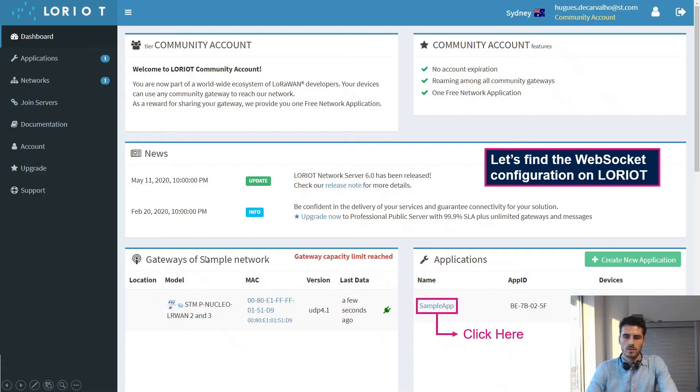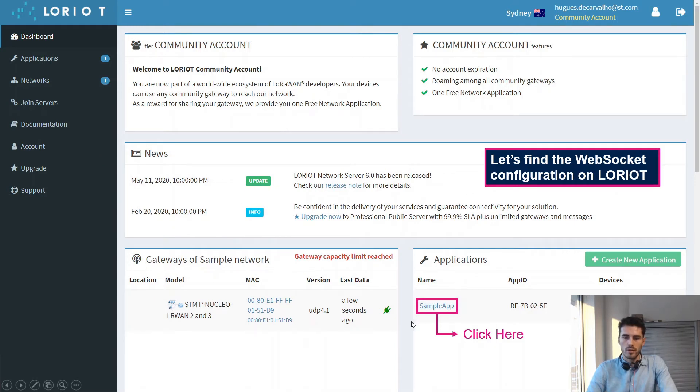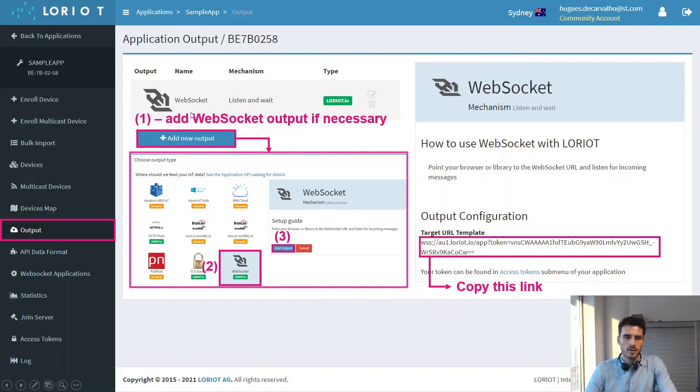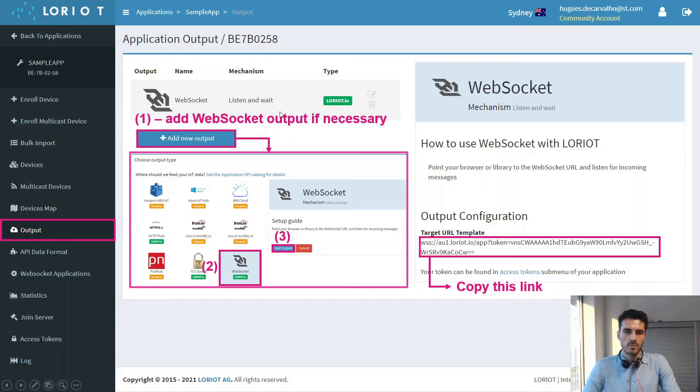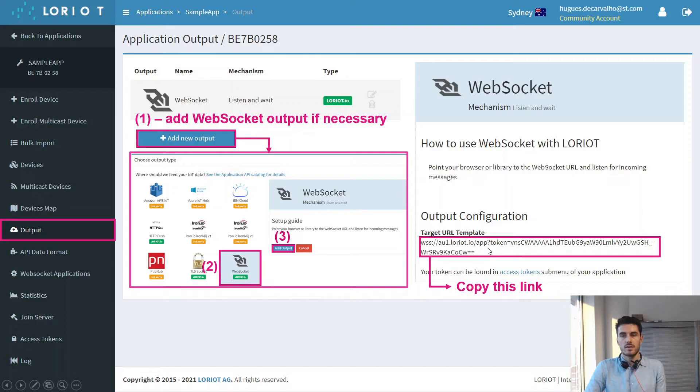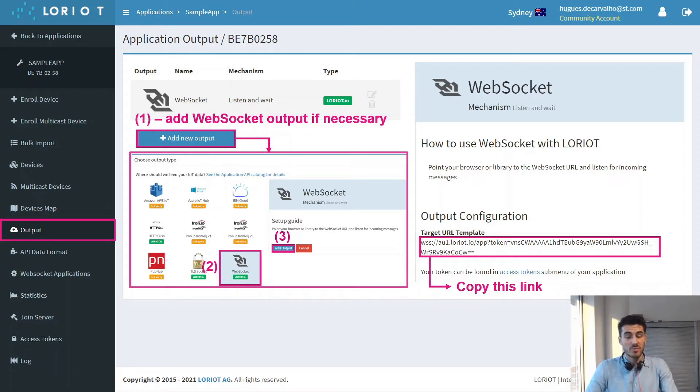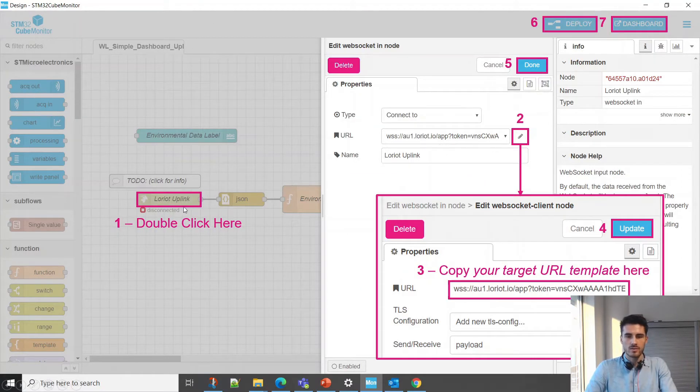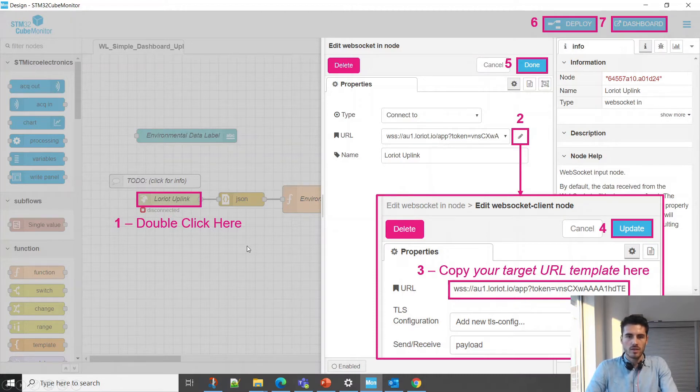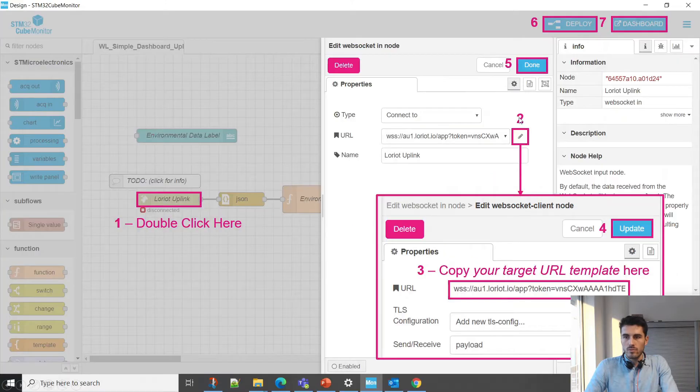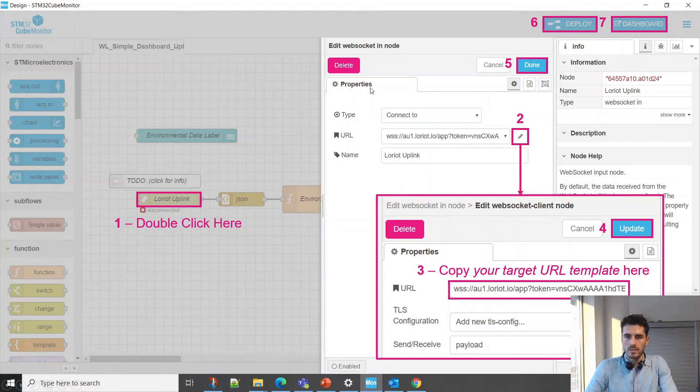This is what you'll see on the dashboard view. One thing we'll have to do is configure this node, the LoRa uplink. This is a WebSocket input node. You have to go on LoRa in your sample app, click on output, add a new WebSocket output, and then once you have your output visible, click on it to get a link. This link is specific to your account, so don't use mine.